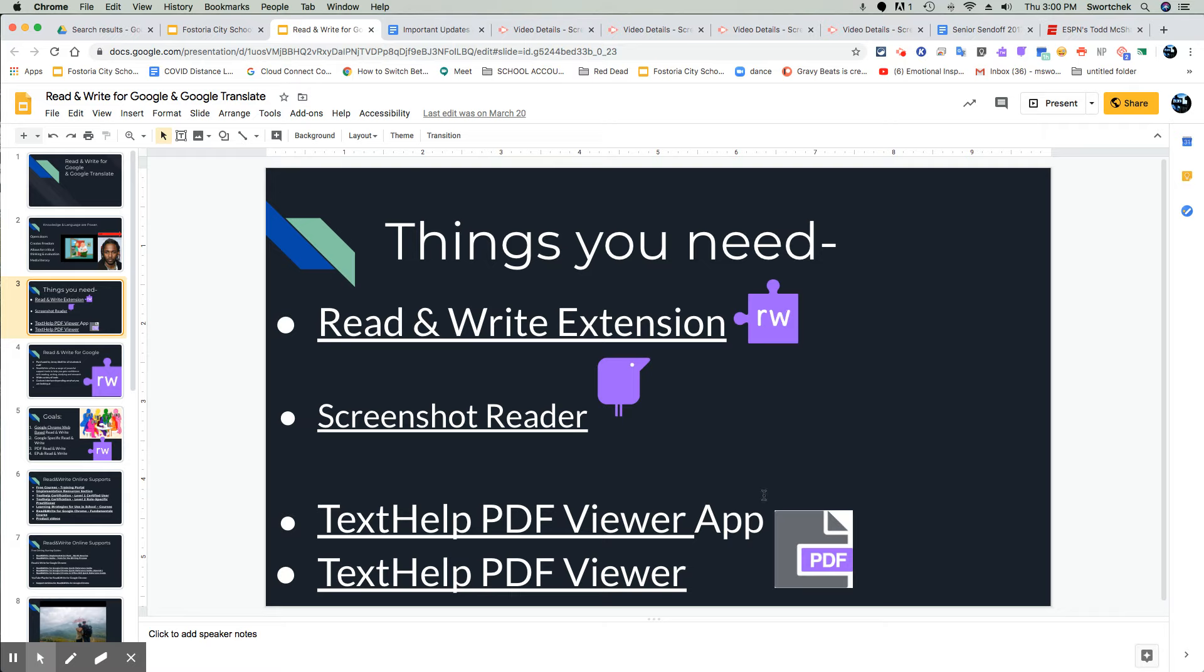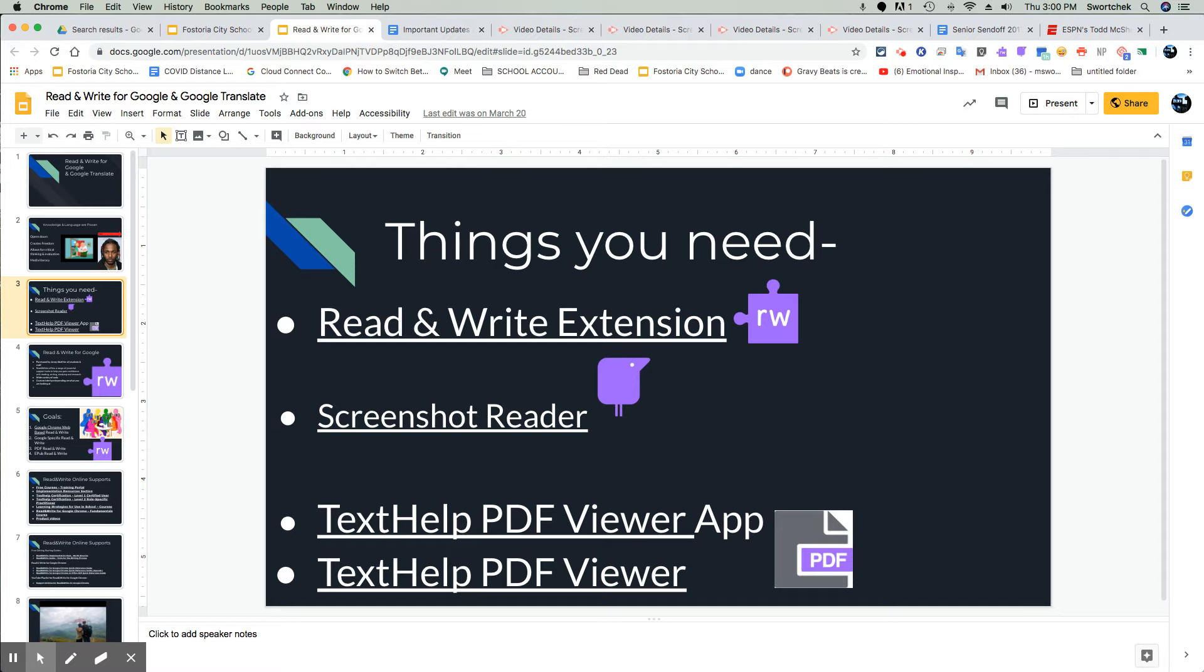This is an optional add-on. But since we have Kami, which is also a PDF reader, they can conflict with each other if they're forced onto everybody's computer. So it's a choice. Every PDF can open in text help or it could open in Kami.